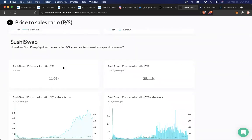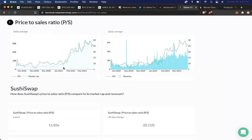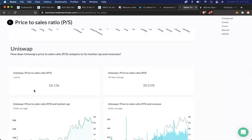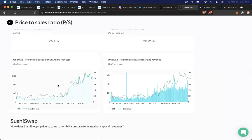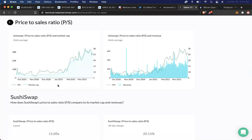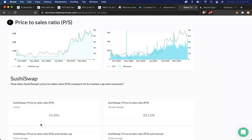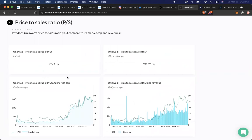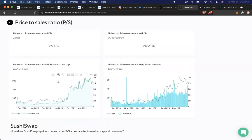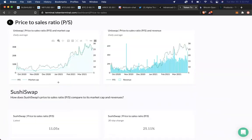So the one thing that I like about Sushi is kind of like Uniswap. The price to sales ratio, which is its ability to perform in the market in terms of its token value to, say, the total value locked, or the amount of people utilizing the platform itself, is extremely positive. And the same goes for Uniswap, by the way. Very, very good price to sales ratio.